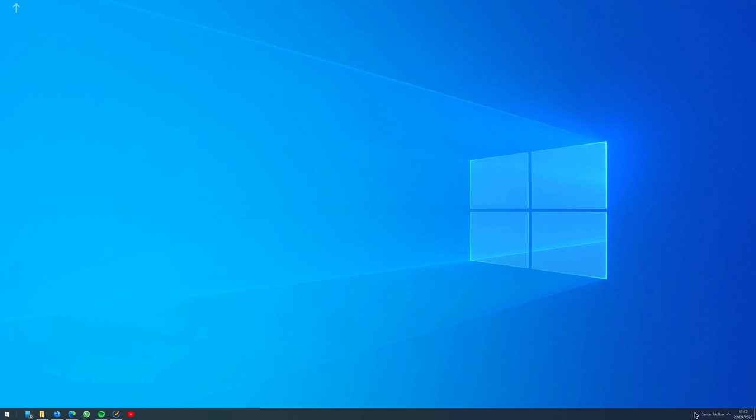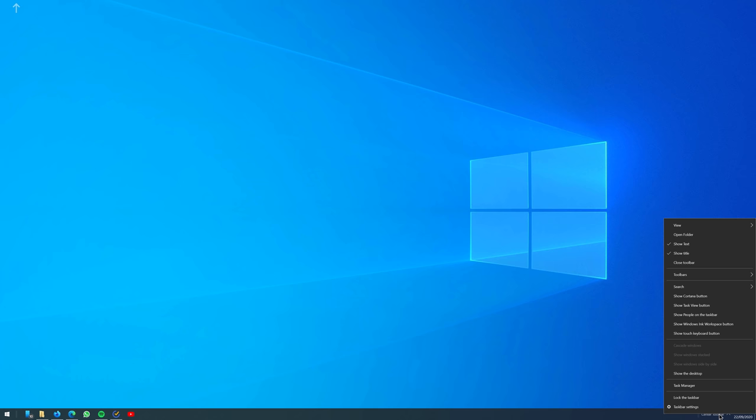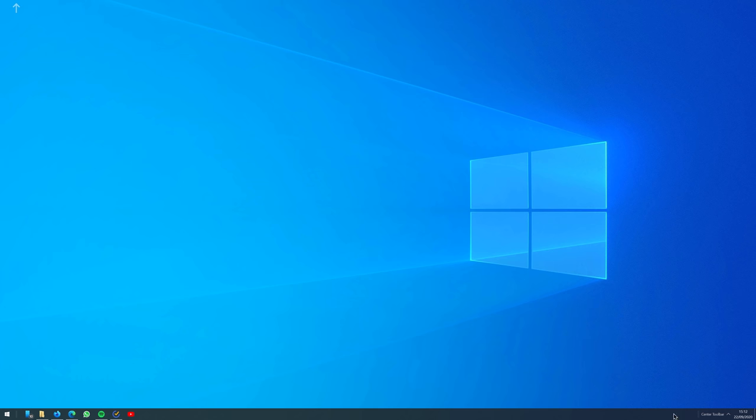Then make sure the taskbar is unlocked and drag the right all the way to the left like so. Now your items will be aligned on the right side. Drag it again to the middle where you like it.